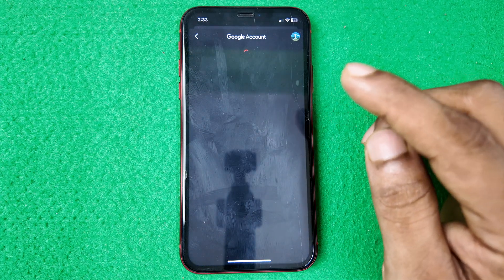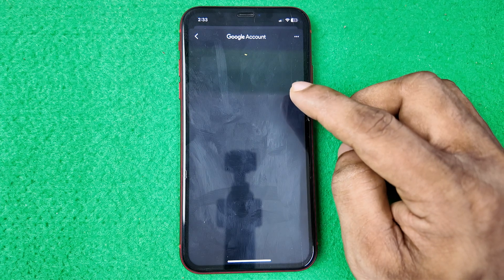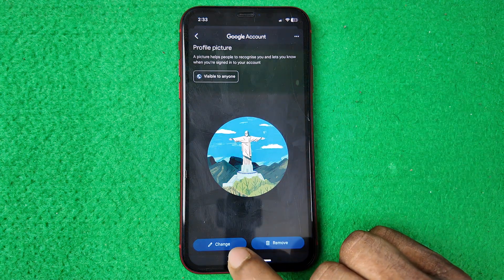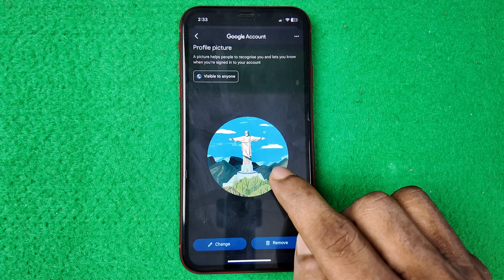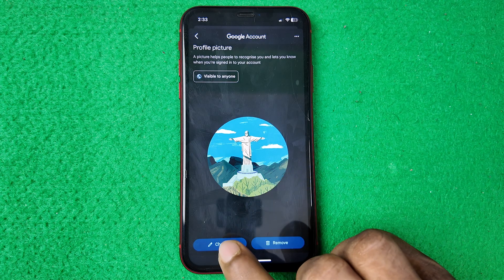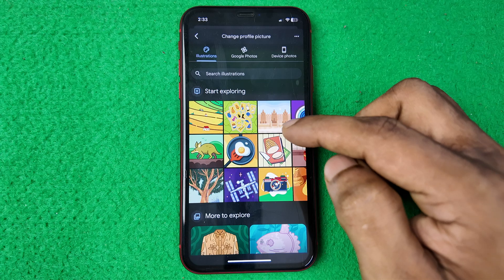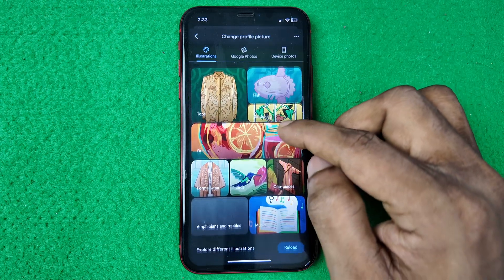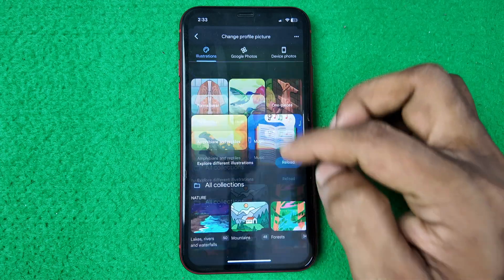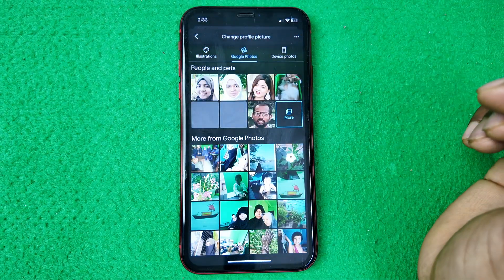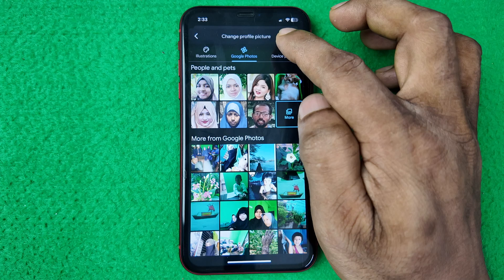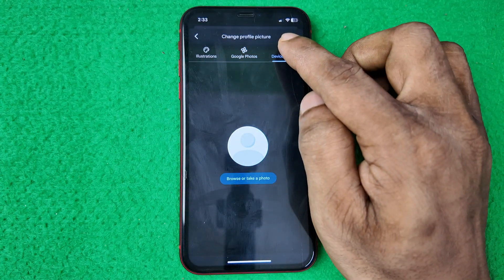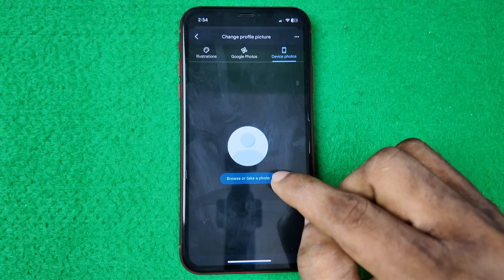Tap on 'Profile Picture' and it opens another set of options. Once it loads, tap on 'Change.' Here you can see the current profile picture. You can choose from Google's illustrations, photos from Google Photos, or photos from your device. I'm selecting from device photos.